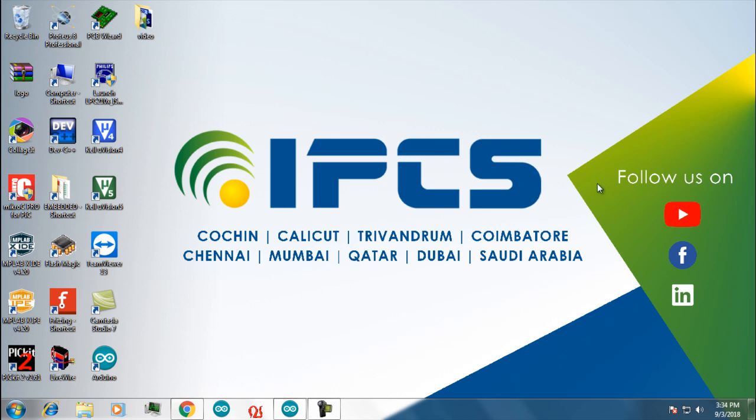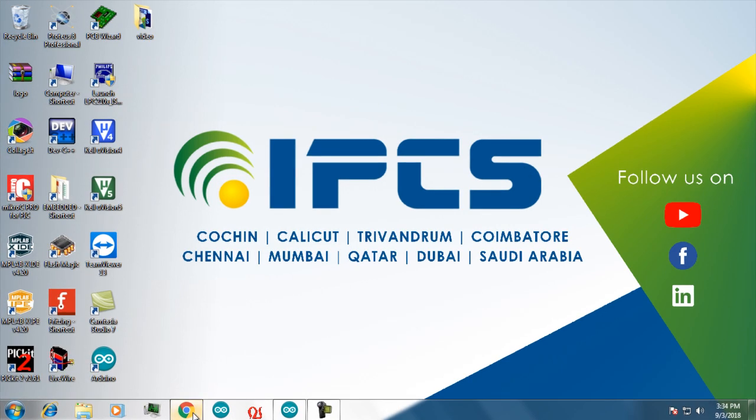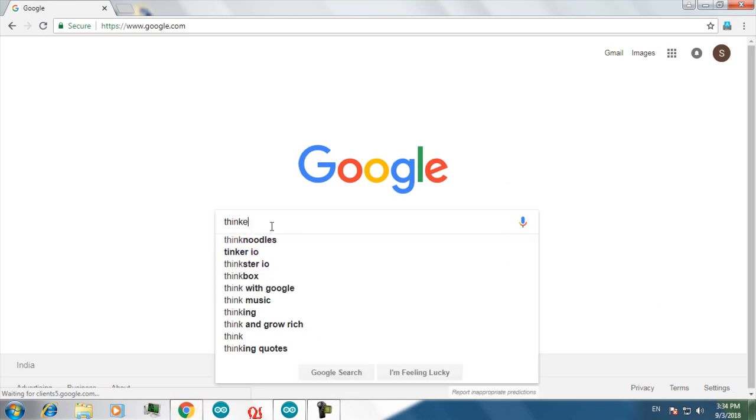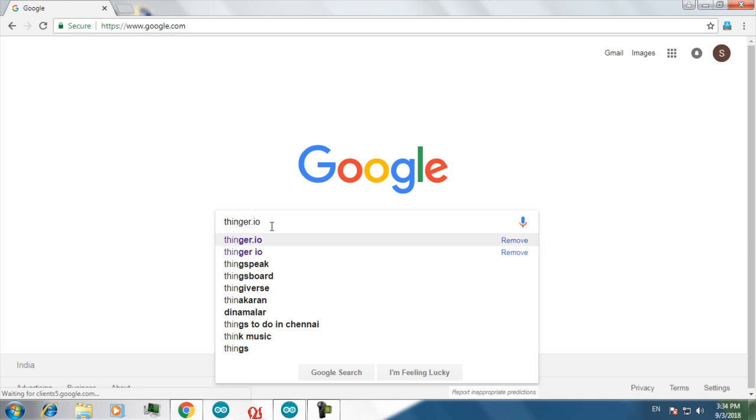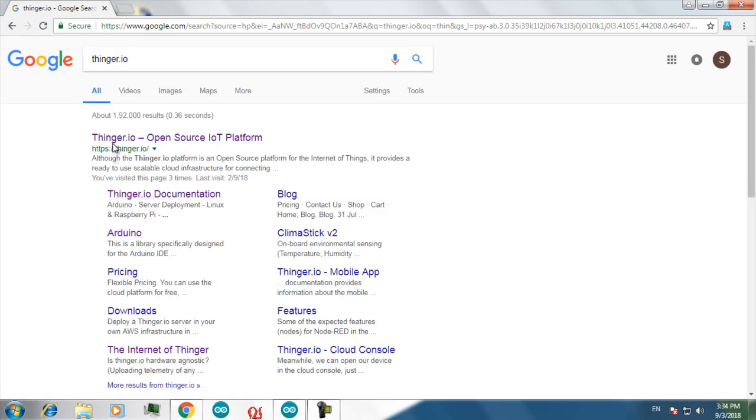For that you have to just go to your web browser and search for tinker.io. From the search results go for the first one.